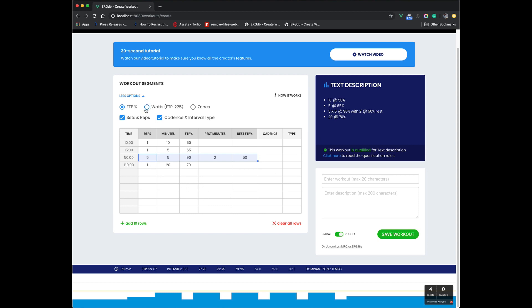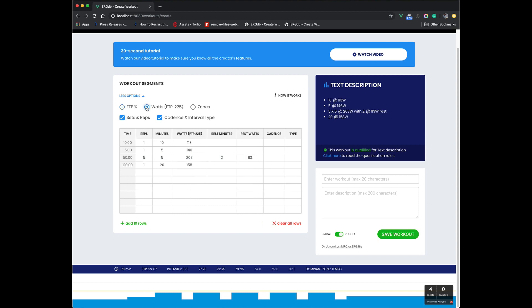So some of the other new features we have is you can now directly enter things in Watts. So if you click on this, you now see your FTP here. You also see what your Watts are, it converted it to Watts. And so you can enter in Watts if you think in Watts, or if it's easier to do things in Watts.